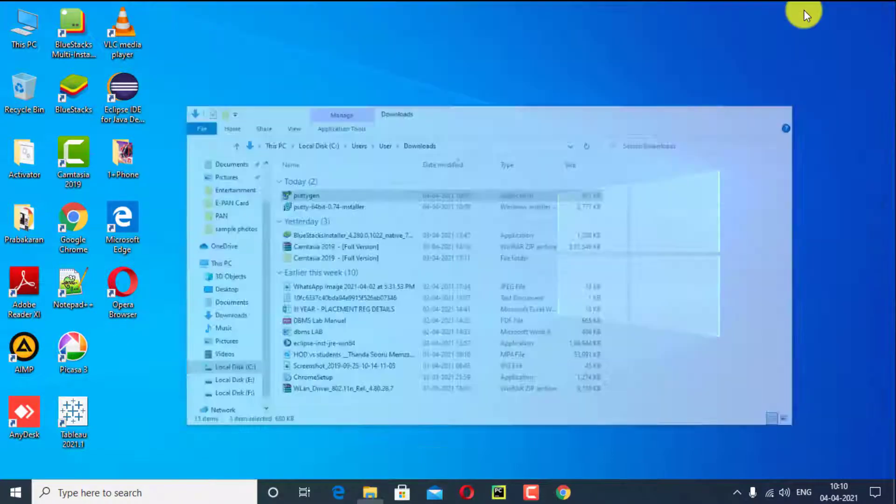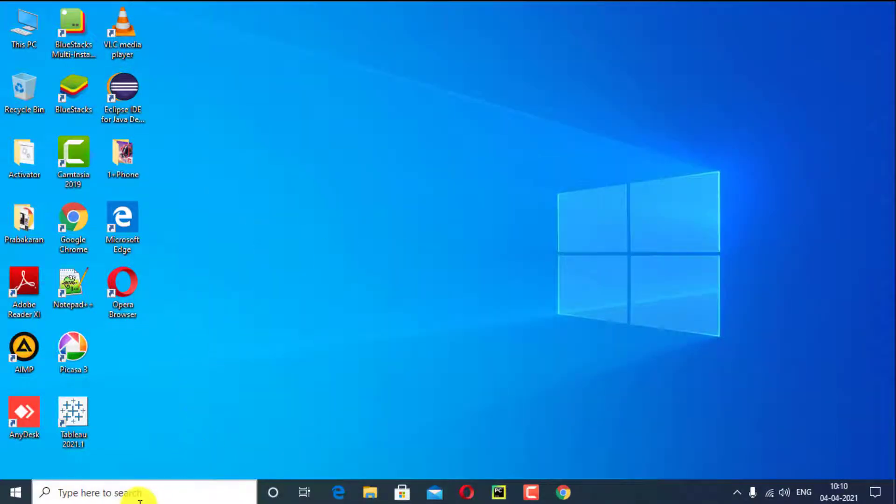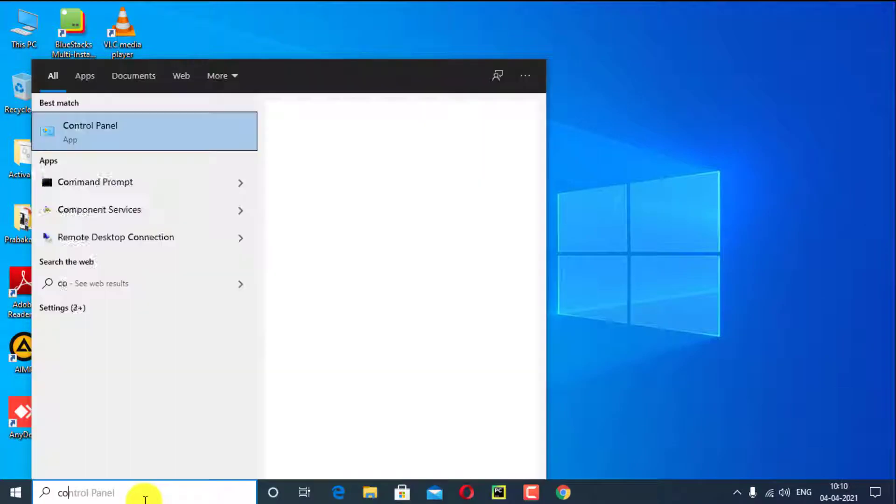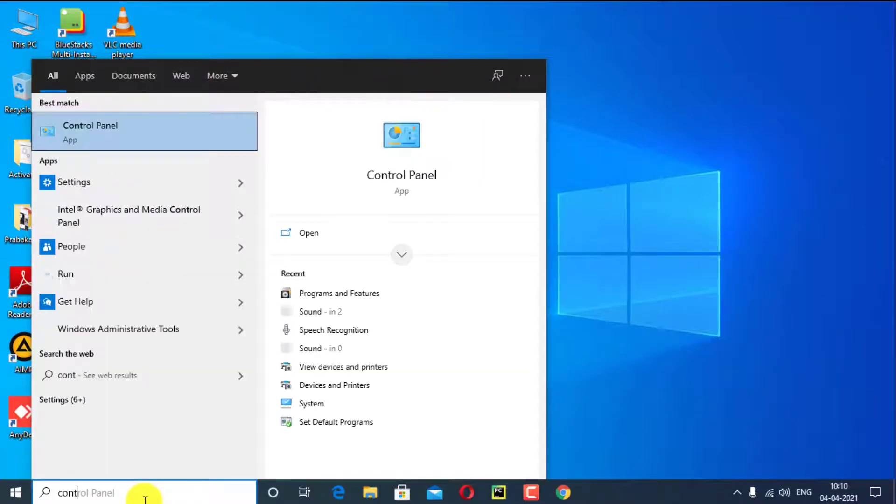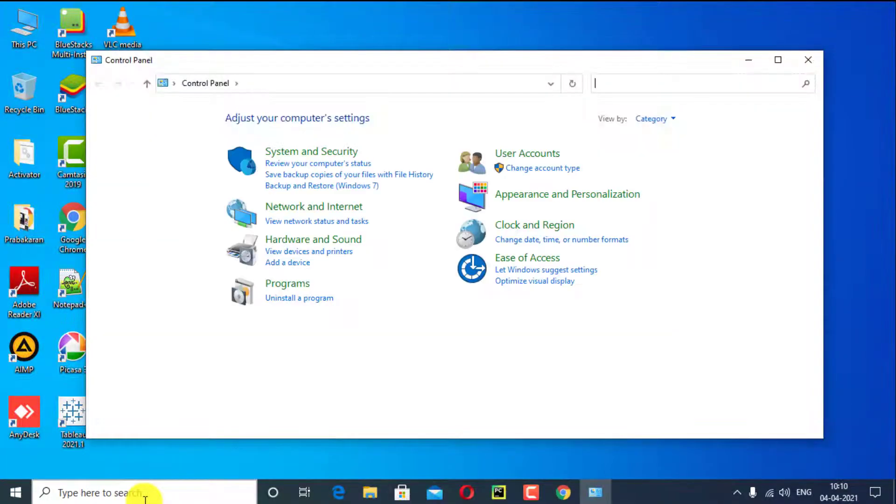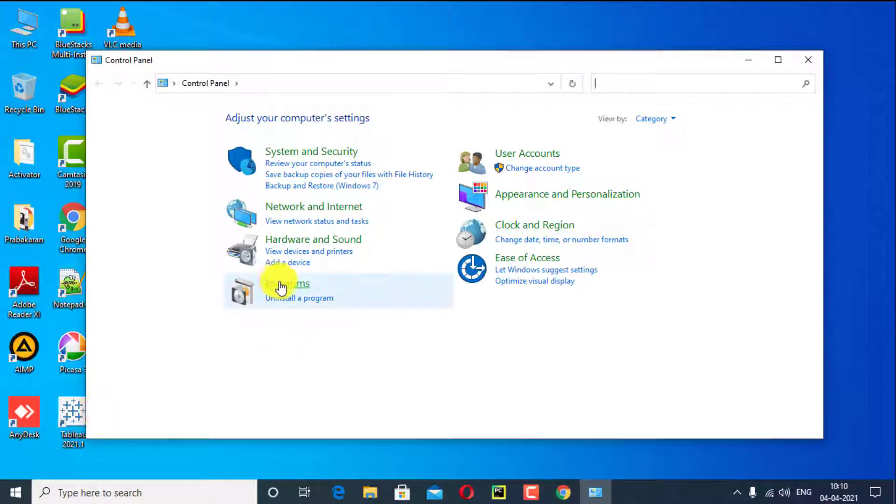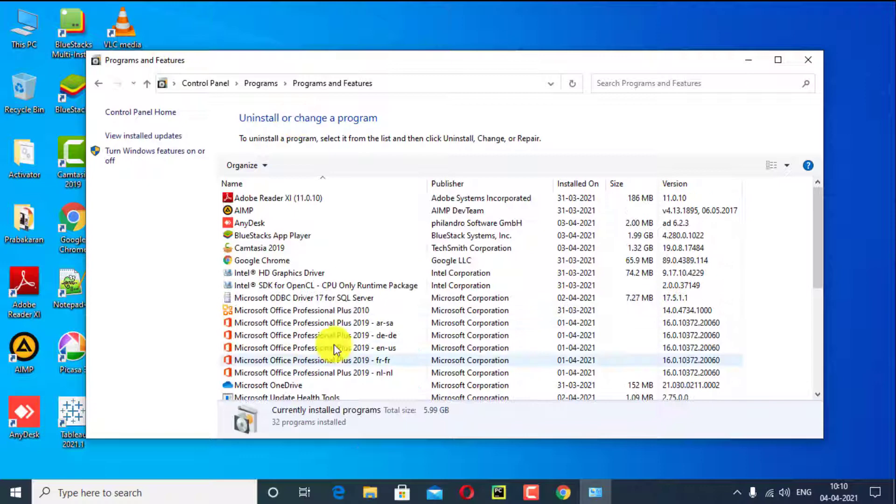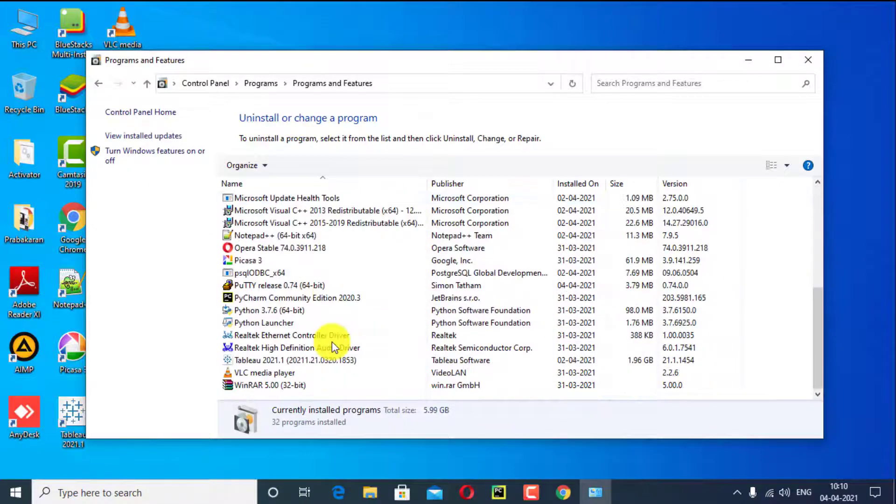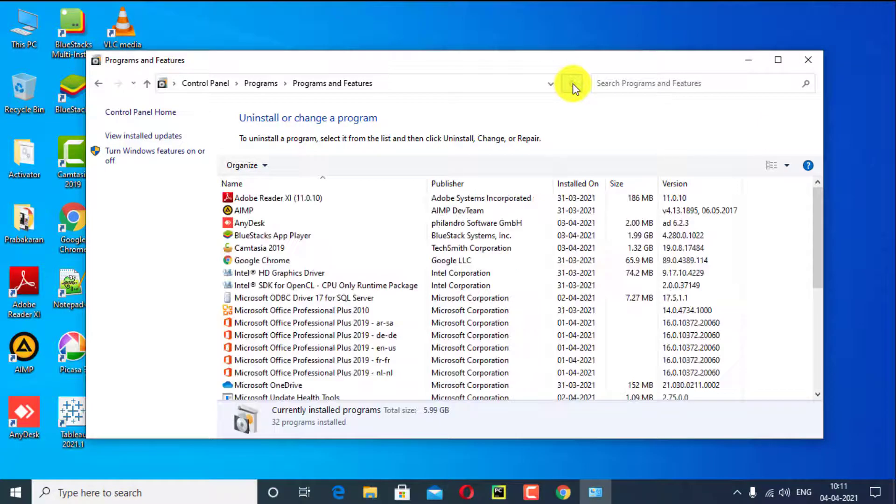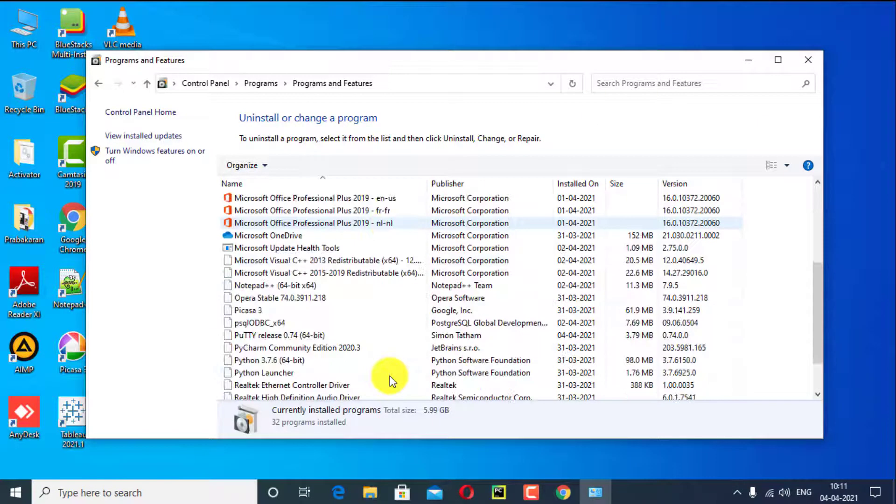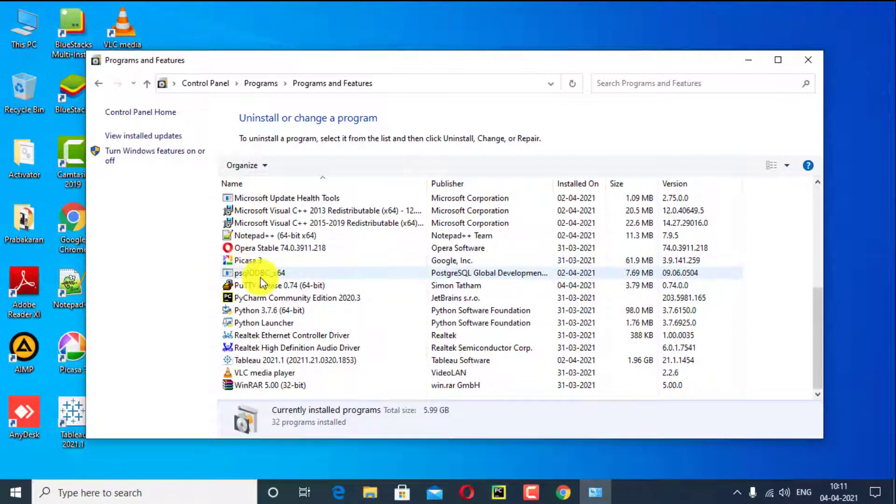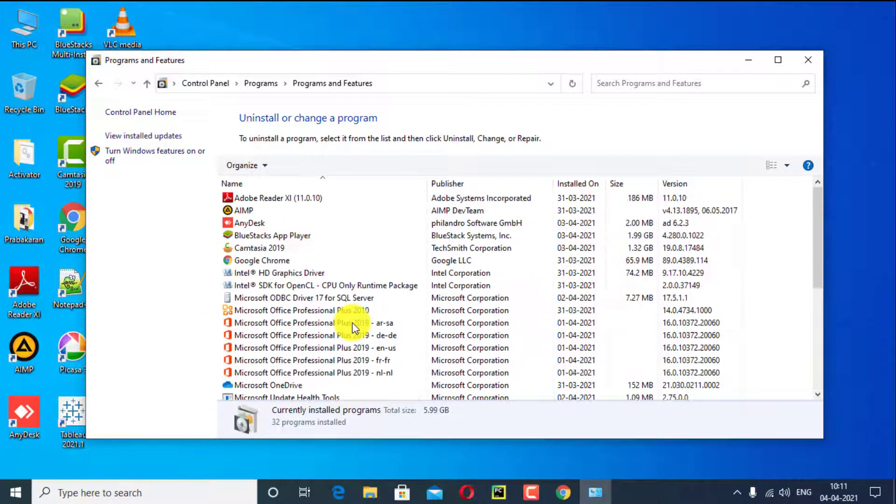Next go and check in control panel, PuTTY software installed or not. Close the interface.